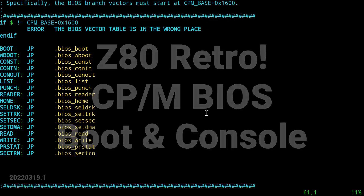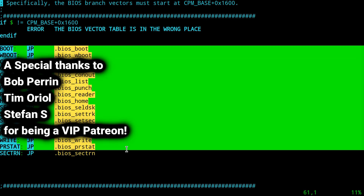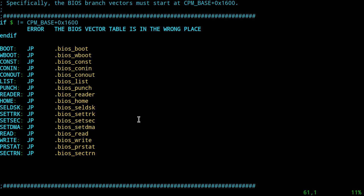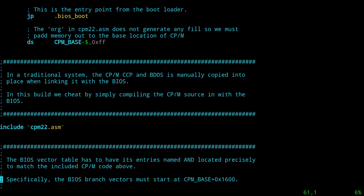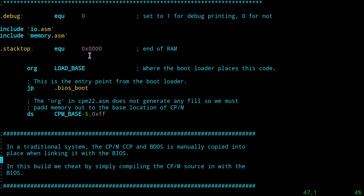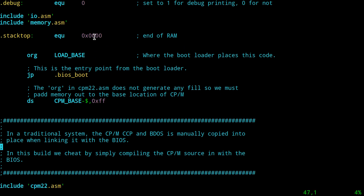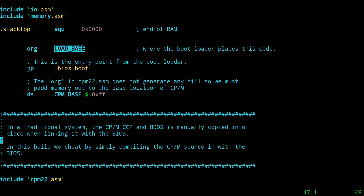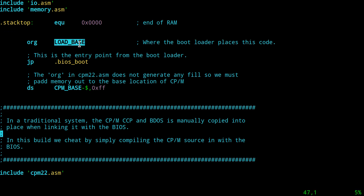Hey, John here. Last time we left off talking about getting the BIOS assembled and connected in linker with the BDOS and the CCP. This is the file — nothing's changed up at the top from where we left off last time. Quick recap: we use the usual startup, set up your stack, go to where the code starts, and it has to initialize itself, which is load base. Load base is defined in memory.asm and this program is designed to be loaded into RAM from the SD card using the flash bootloader logic. Load base turns out to be hex C000.